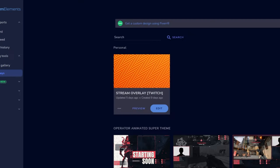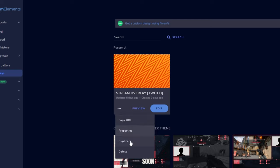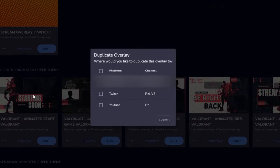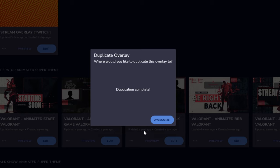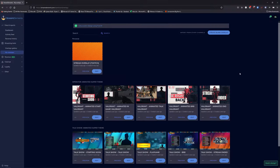To copy over your alerts, make sure that you're on your Twitch account. Head into the My Overlays tab. Locate the overlay or overlays that you want to copy over, and click the three dots next to the Preview button. From here, select the Duplicate option, and check the box next to where it says YouTube. Hit Submit, and after it loads, you're done. When you swap to your YouTube account, you will now be able to see all of the copied overlays under the same My Overlays tab.